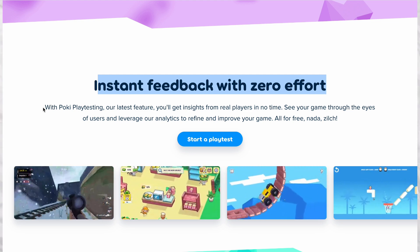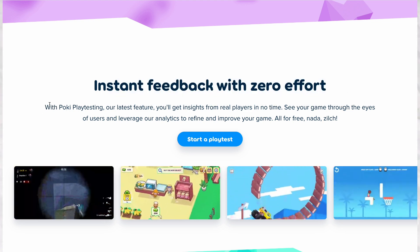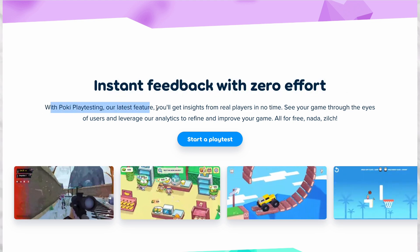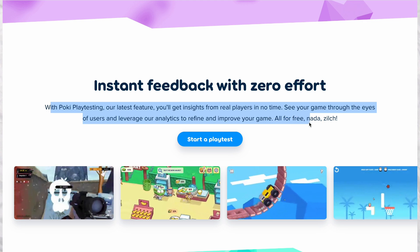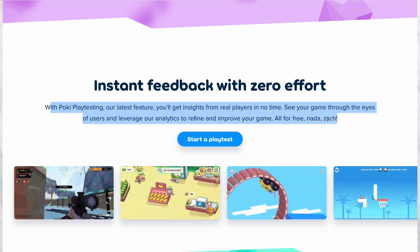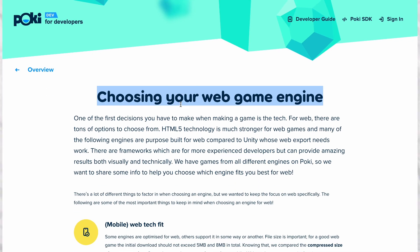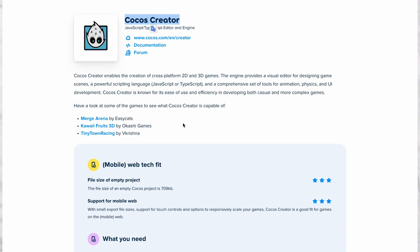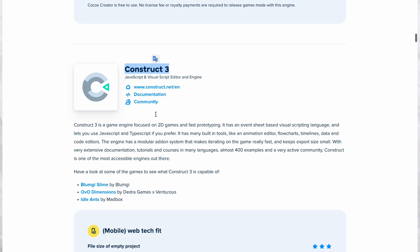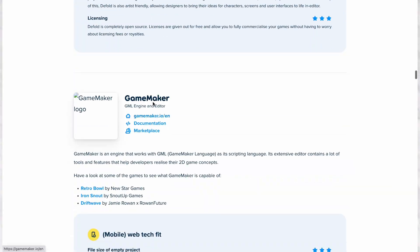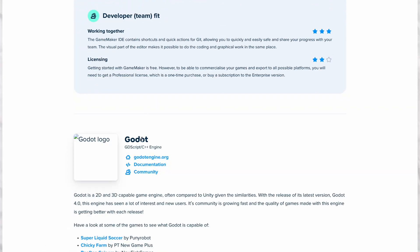They offer a playtesting feature where you can upload your game's HTML5 build. It supports engines like Unity, Construct, PlayCanvas, Cocos, and more.